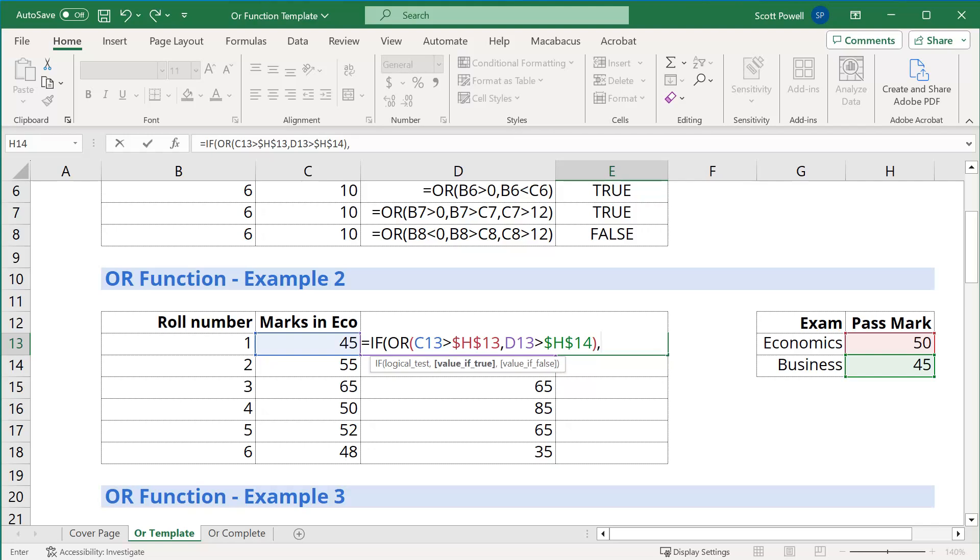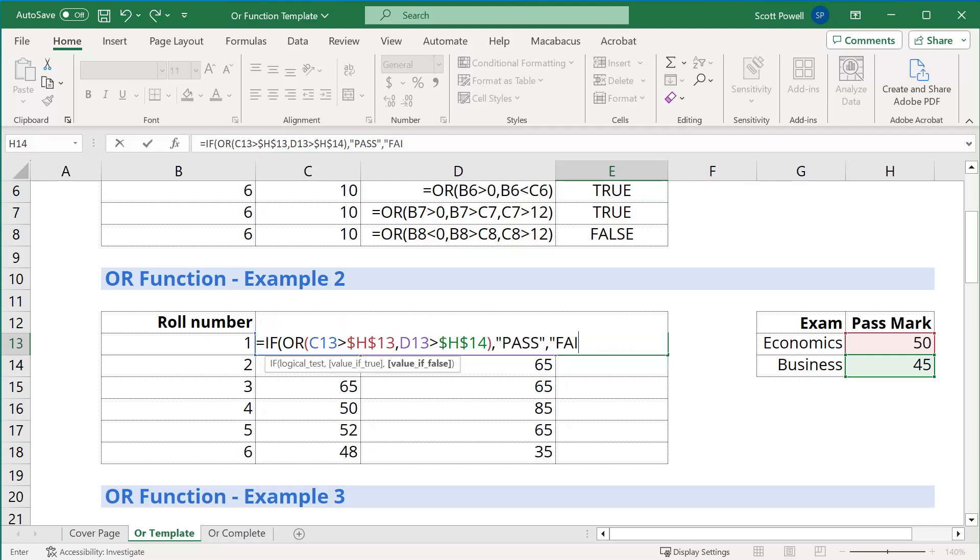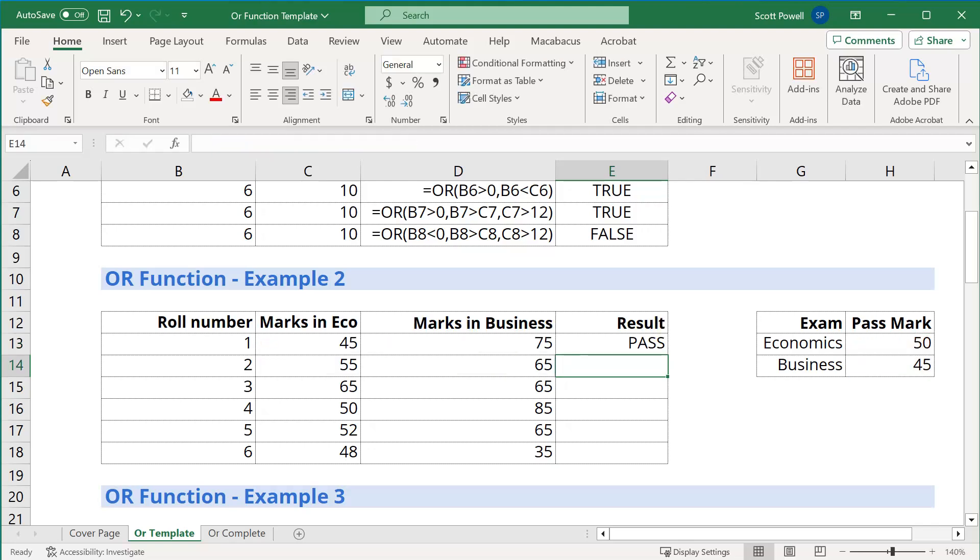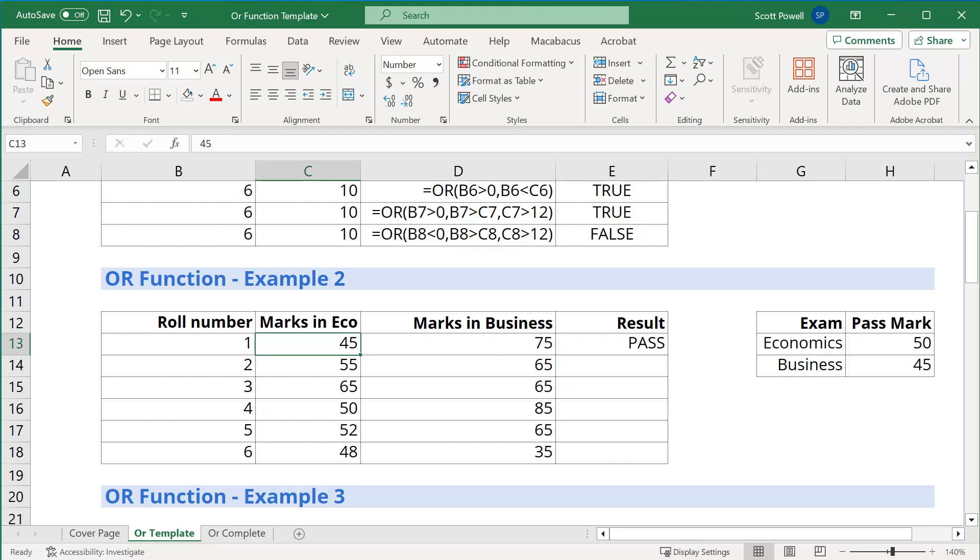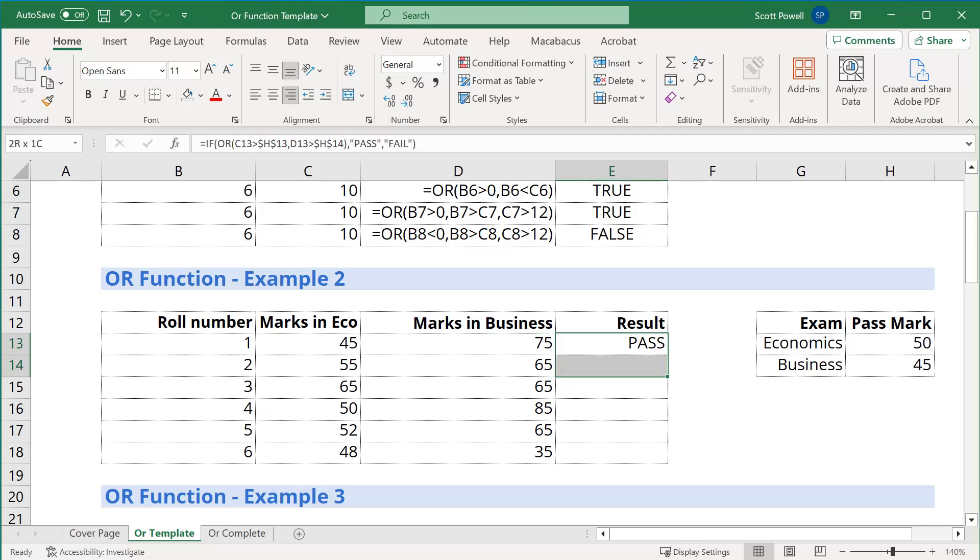We're going to put a bracket, then the if statement, the positive. If it's true, then we want a pass. And if it's not true, we want a fail. So you see the first one, the person didn't pass economics, but they did pass business, so they're deemed to pass. Let's copy it down, control D.